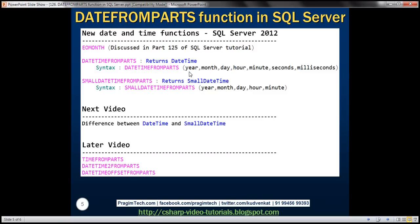So the obvious next question that comes to our mind is what's the difference between datetime and small datetime. We'll discuss that in detail in our next video.